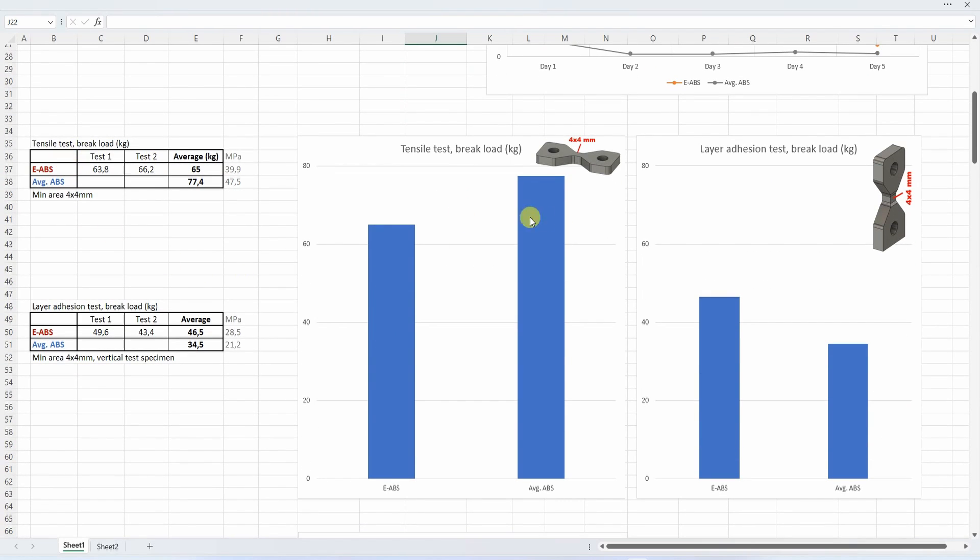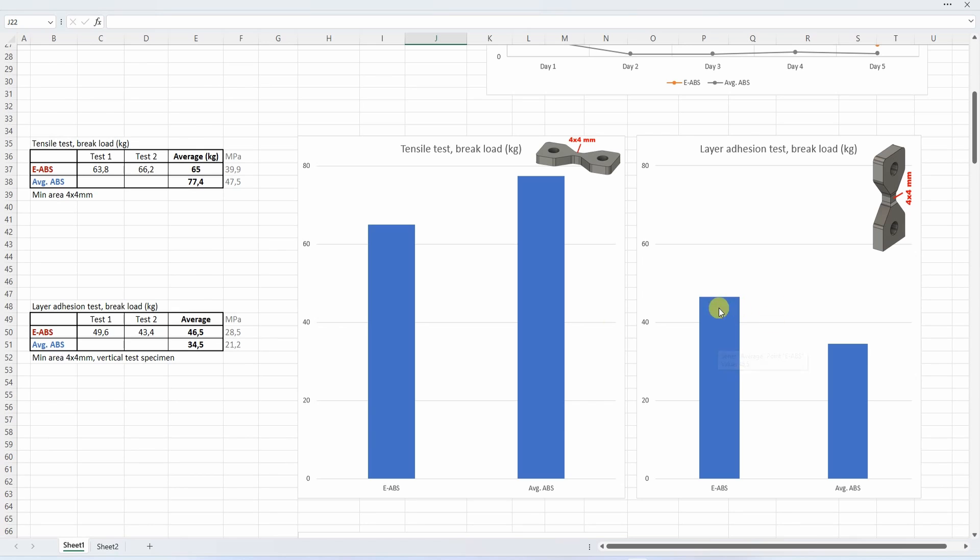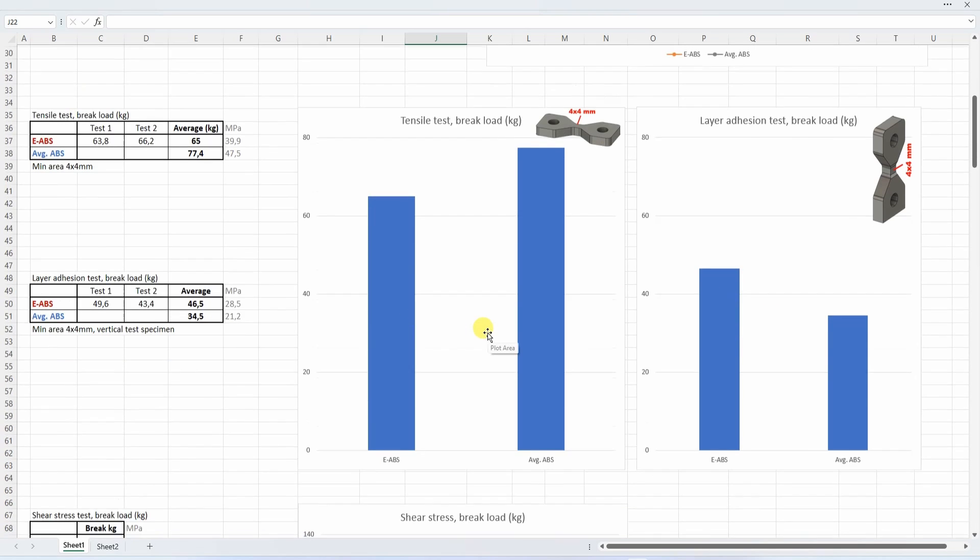The tensile test - average ABS is a little bit stronger compared to easy ABS. Interesting, the layer adhesion test is the only test where easy ABS was better compared to average ABS, and this is what I like. Maybe because of the lower melting temperature the layers stick better together.